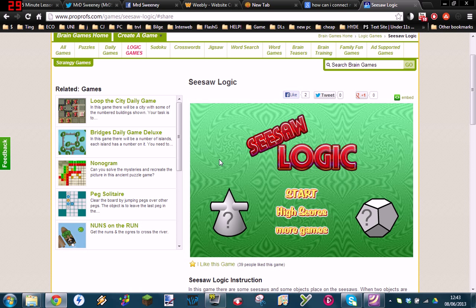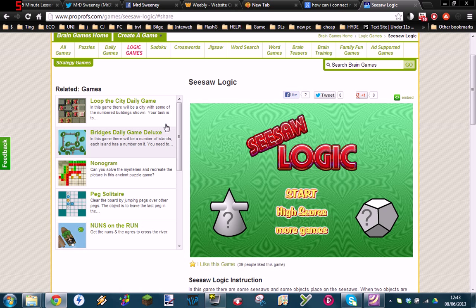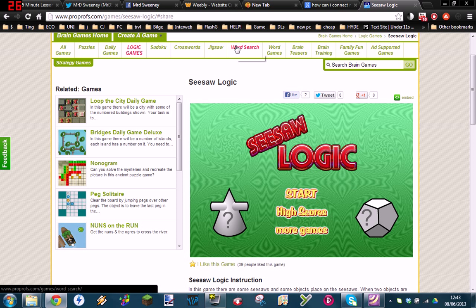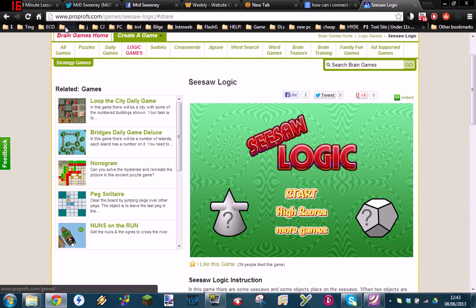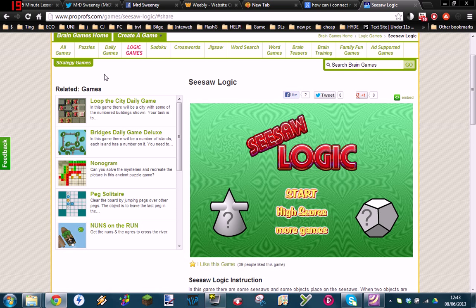And this can be anything from hit counters—how many people visited your site—clocks, simulation apps, and in this instance I'm going to embed a game. There's loads of websites, I mean probably billions of websites where you can embed different interactive things. I'm using this one called proprofs.com and this is obviously just for games.